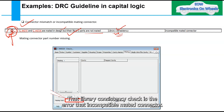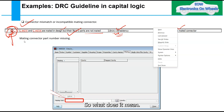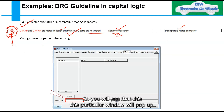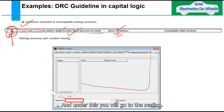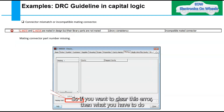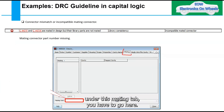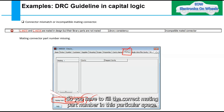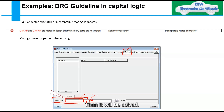To resolve the incompatible mated connector error, click on the connector. In the pop-up window, go to the Mating tab, where you will see that the mating part is missing. To clear the error, fill in the correct mating part number in that field.